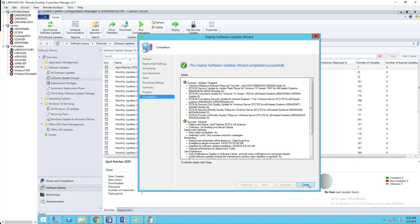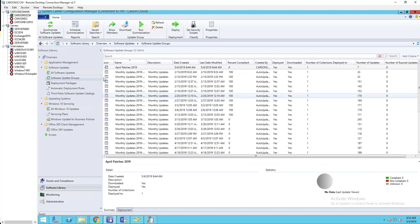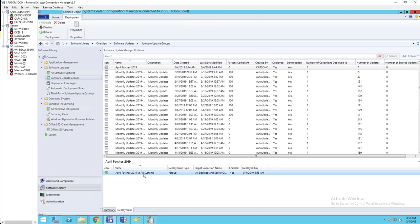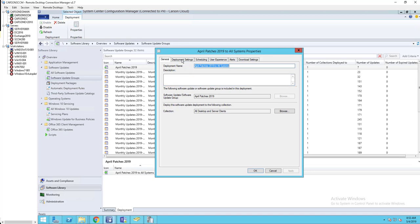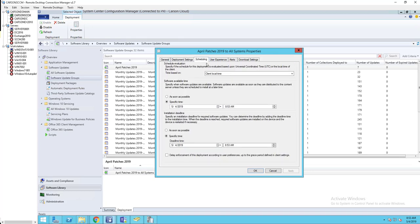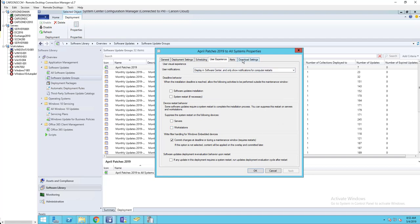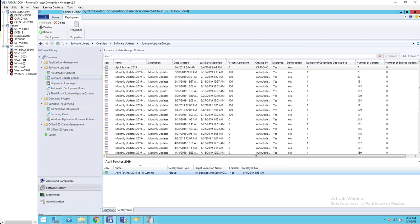It should create the deployment. Go back to the Software Update Group and click on April Patches — under Deployments there should be a deployment listed. Right-click and go to Properties to view or change the deployment time, user experience, etc. That's it — thank you for watching and have a good day.